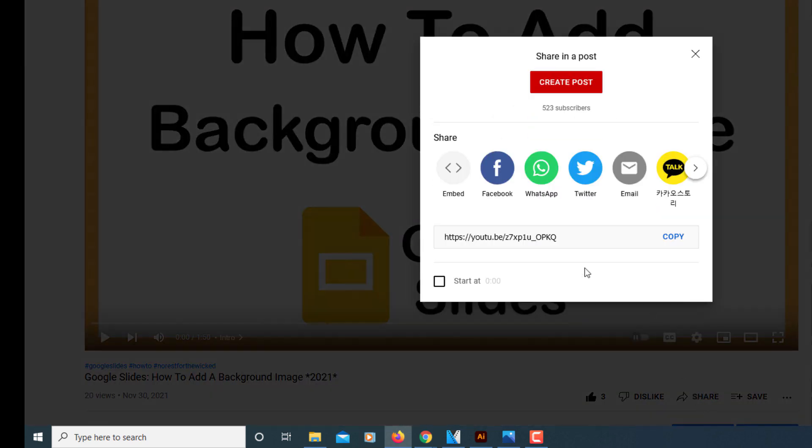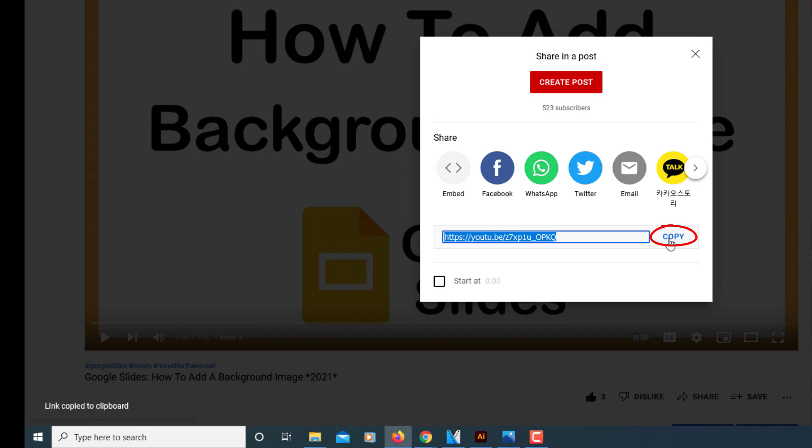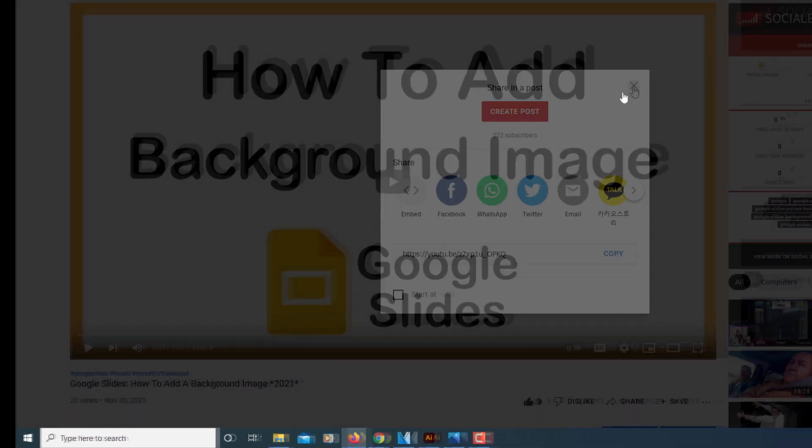Now in the dialog box it opens up, right here is the video's URL. You want to click on Copy that copies it to your clipboard. I'm going to close this now.